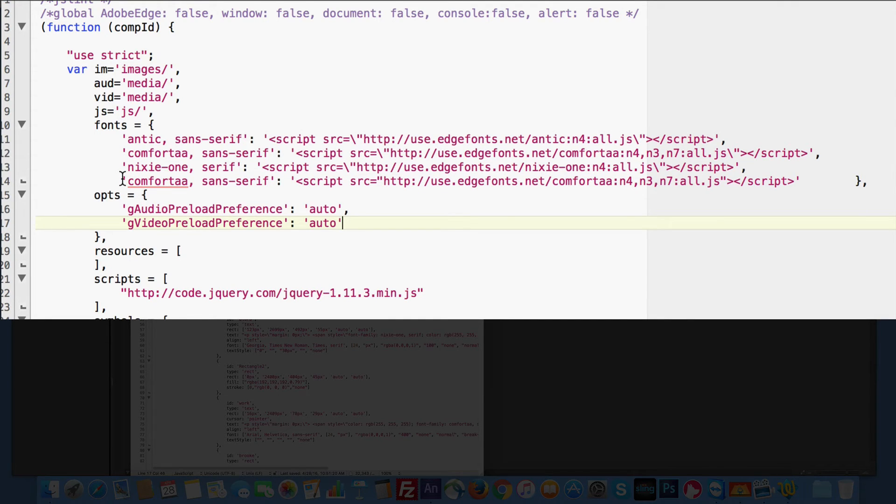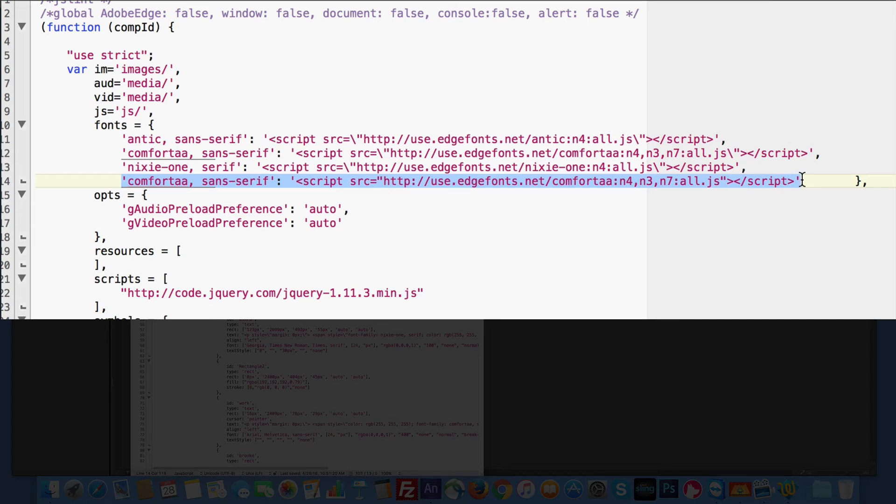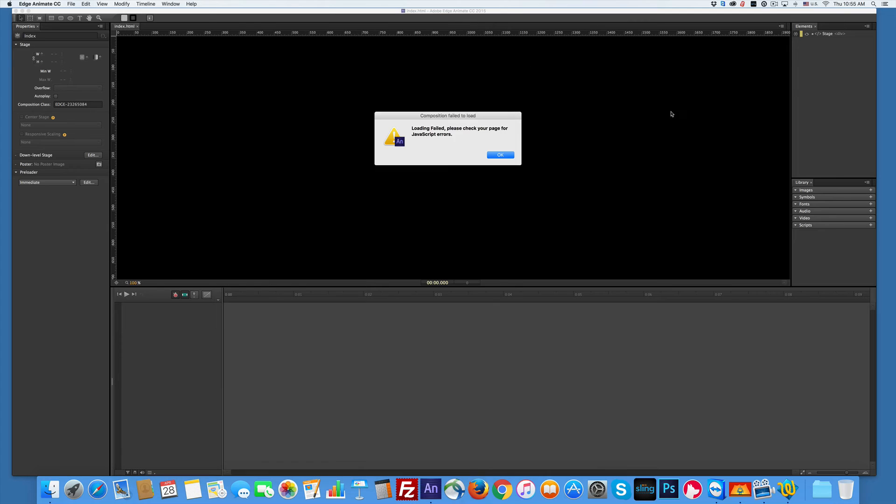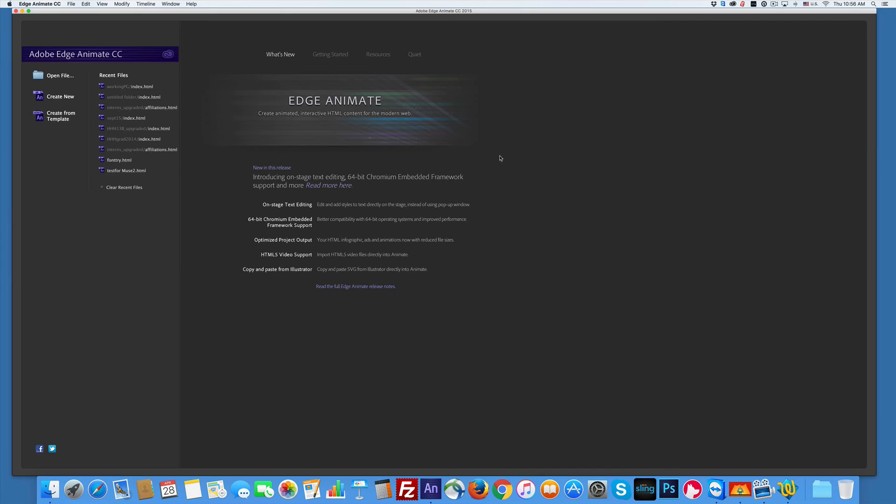So all you got to do is select one of them. It doesn't matter which one. I picked the last one. Delete it. Save it. Okay, say okay.